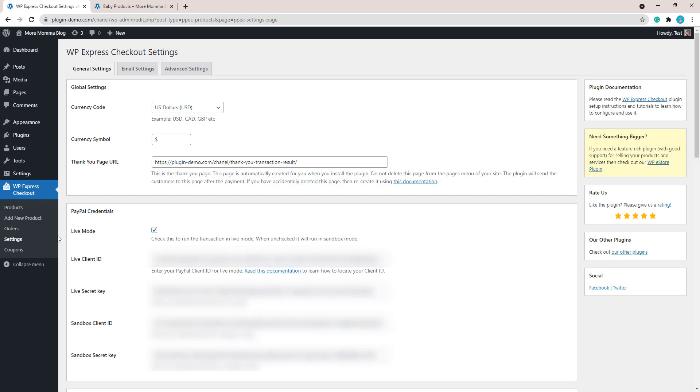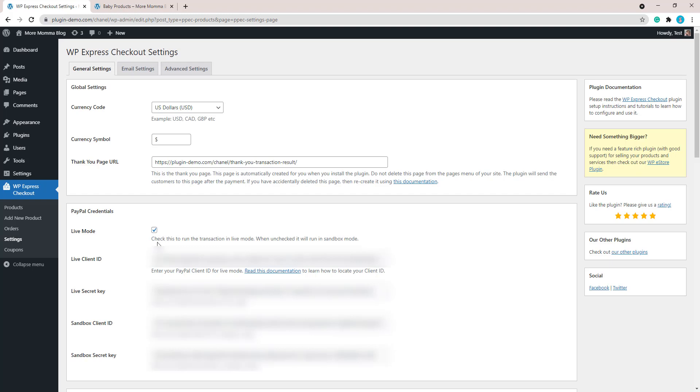Before we proceed, just go down to the bottom of this page and save the changes you've made. Then we can move on and we'll go to our product page where we have that cheap product and we'll complete that live transaction.